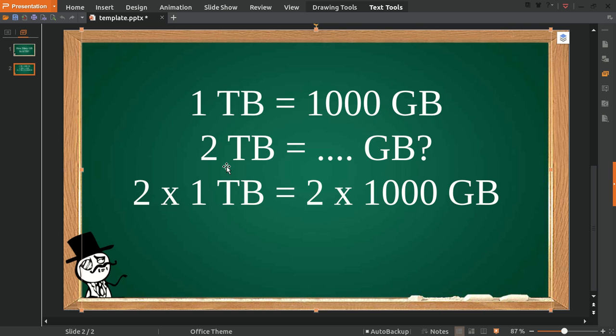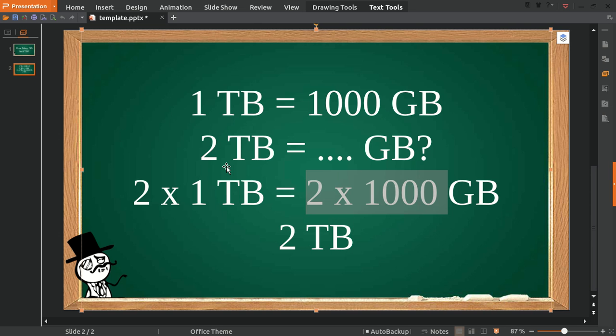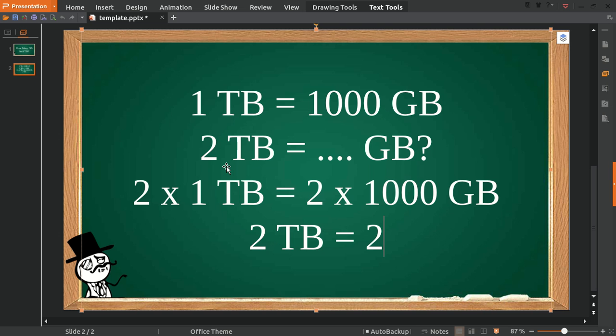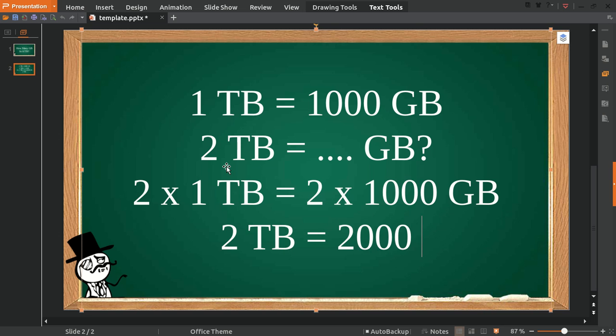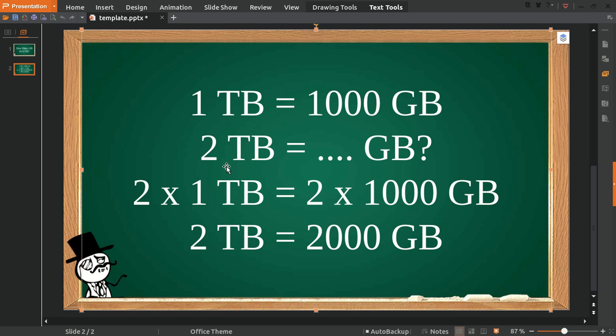2 multiplied by 1 equals 2 TB, and 2 multiplied by 1000 equals 2000 GB. Well, that's the answer to the question.